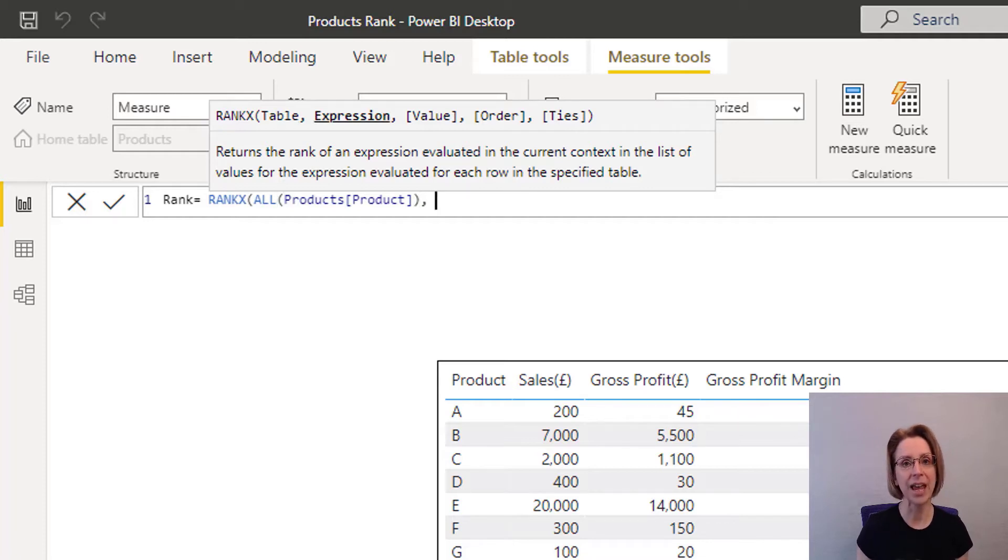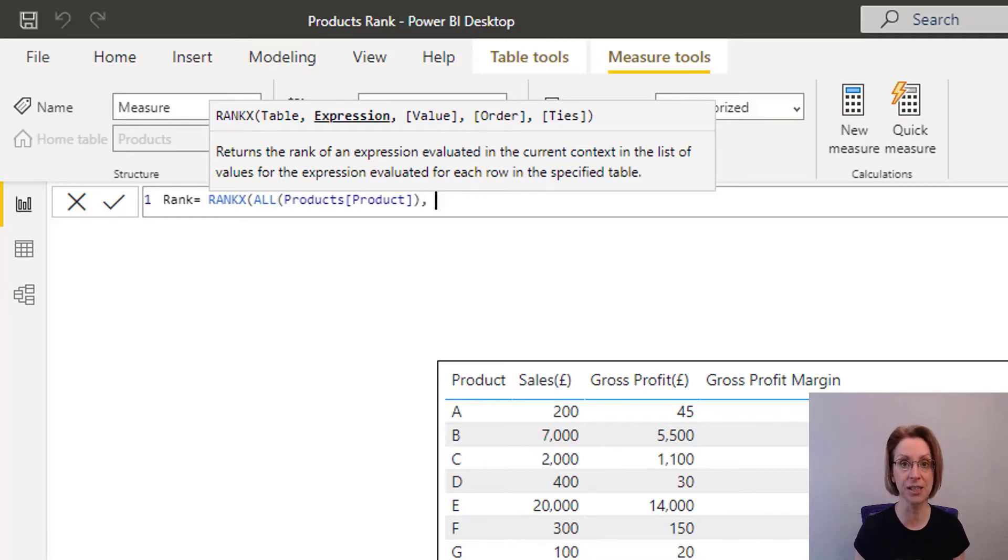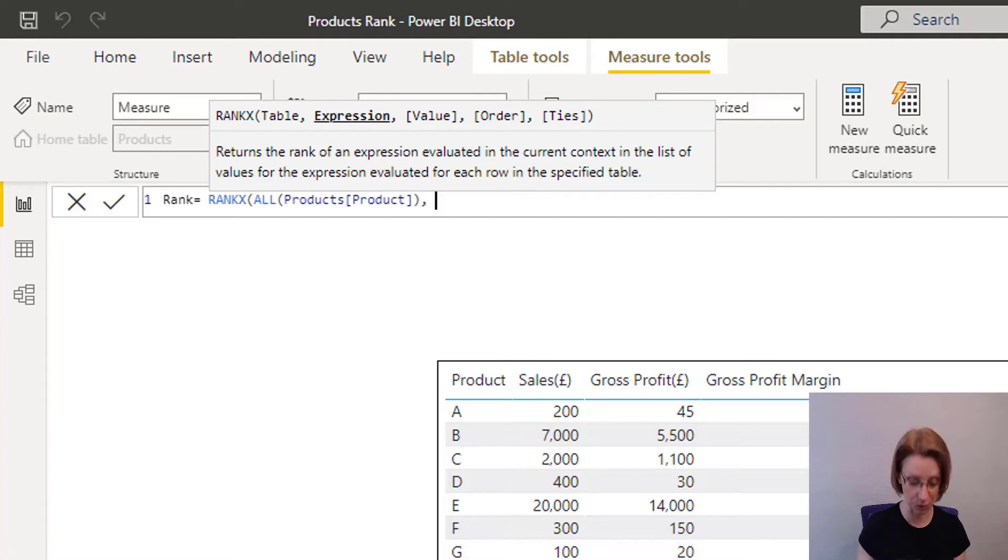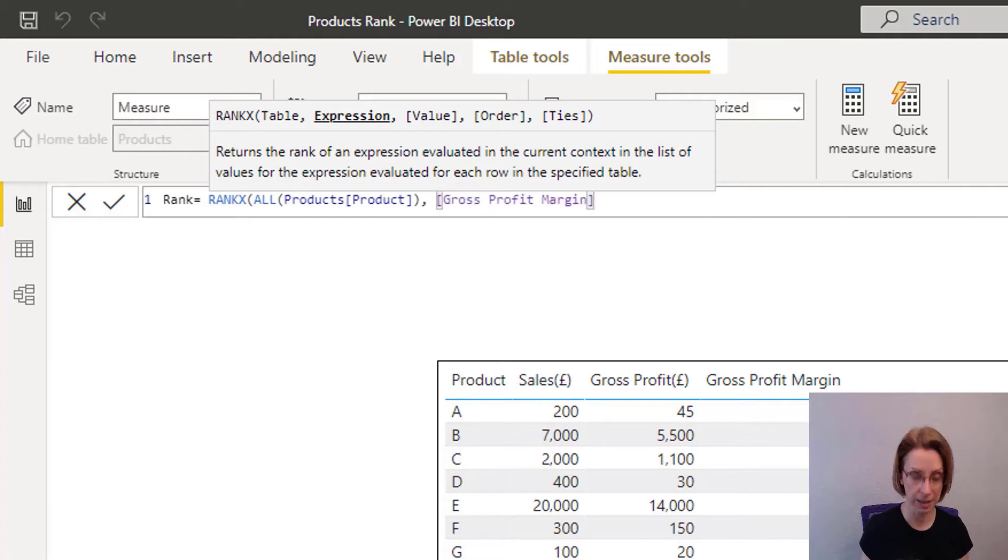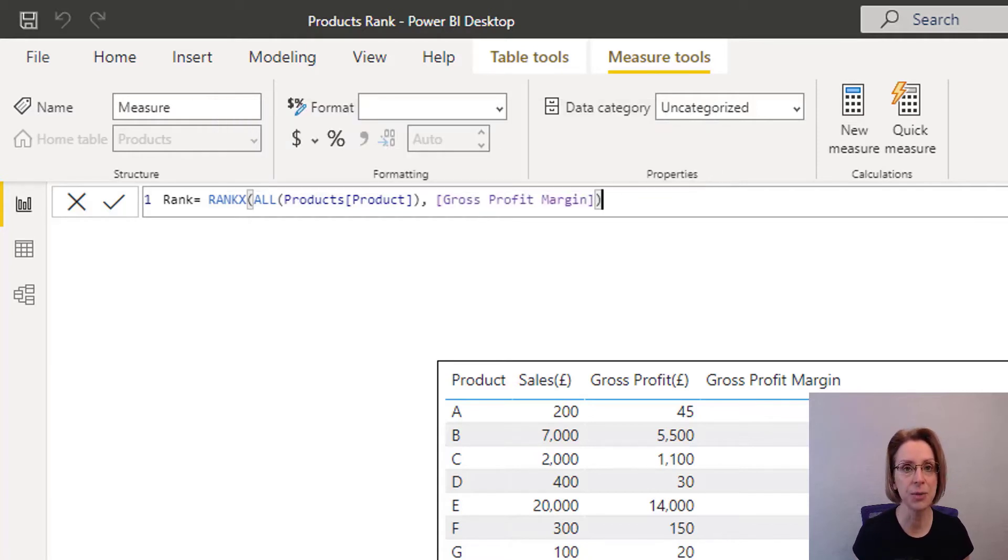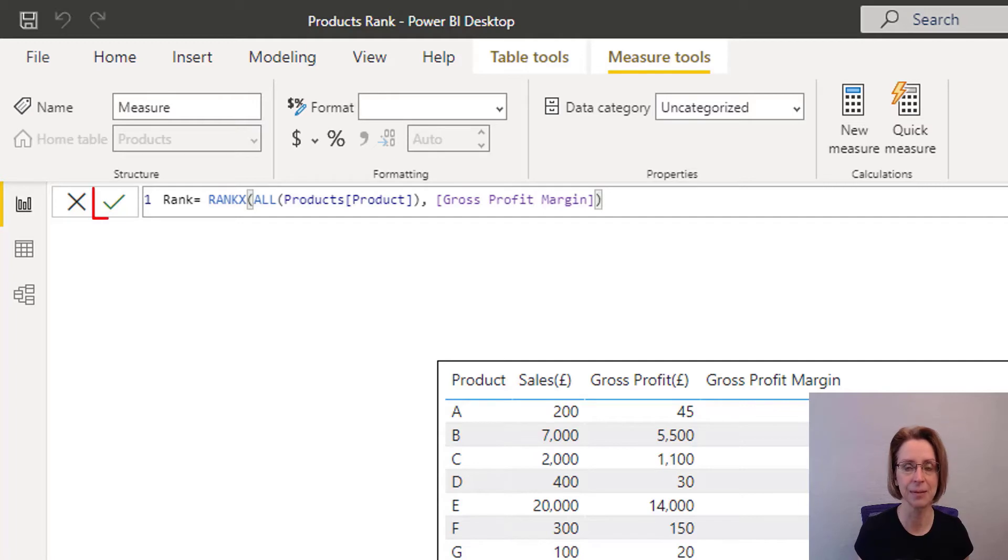and then we put in the item which we wish to use as the basis for our ranking, which in this case is our gross profit margin. So we put in gross profit margin, close our brackets, and then submit it.